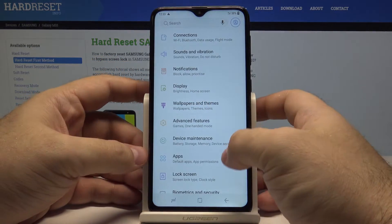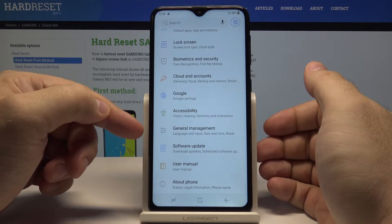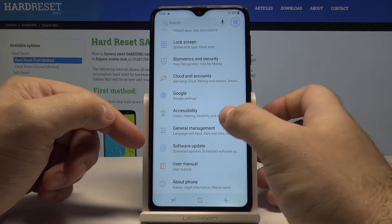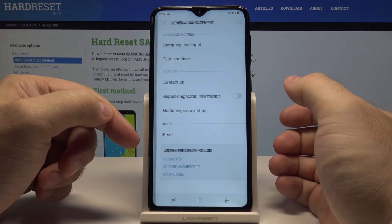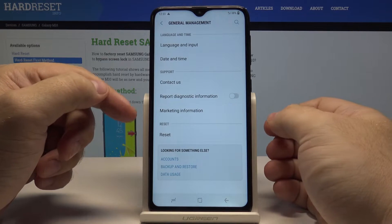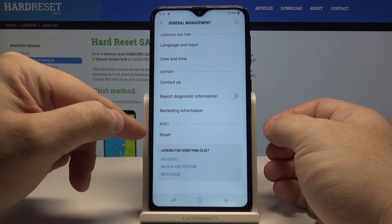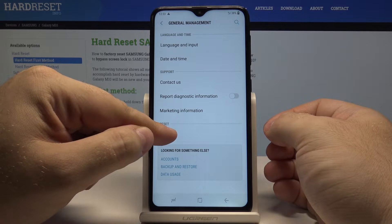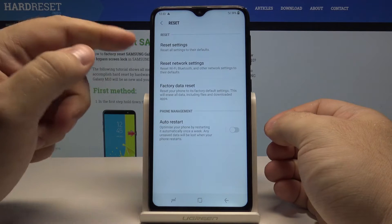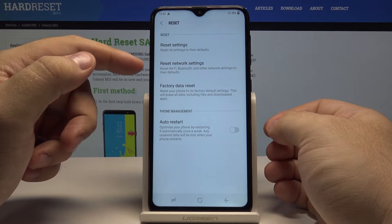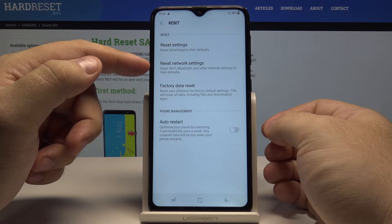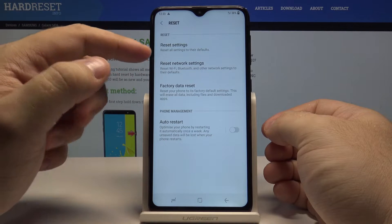Swipe up and go into the General Management option. In here you have the Reset option — select it. In here you have the Reset Network Settings option.